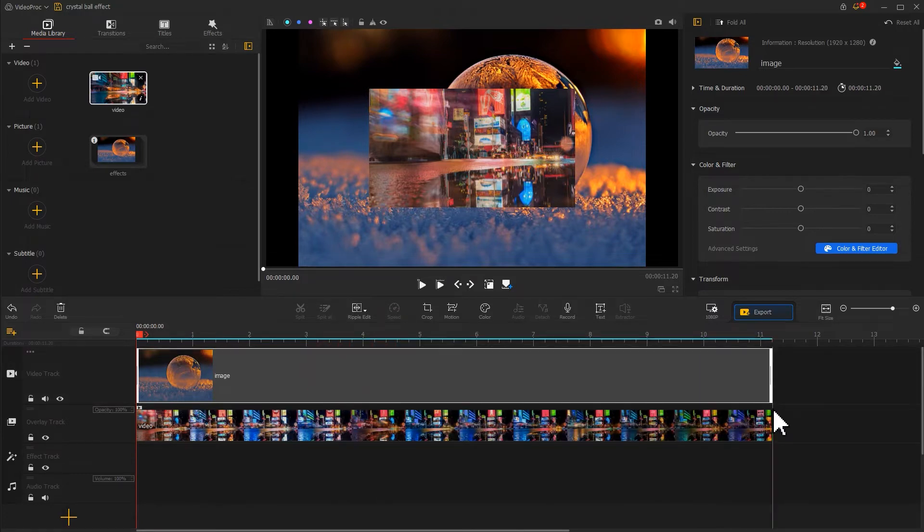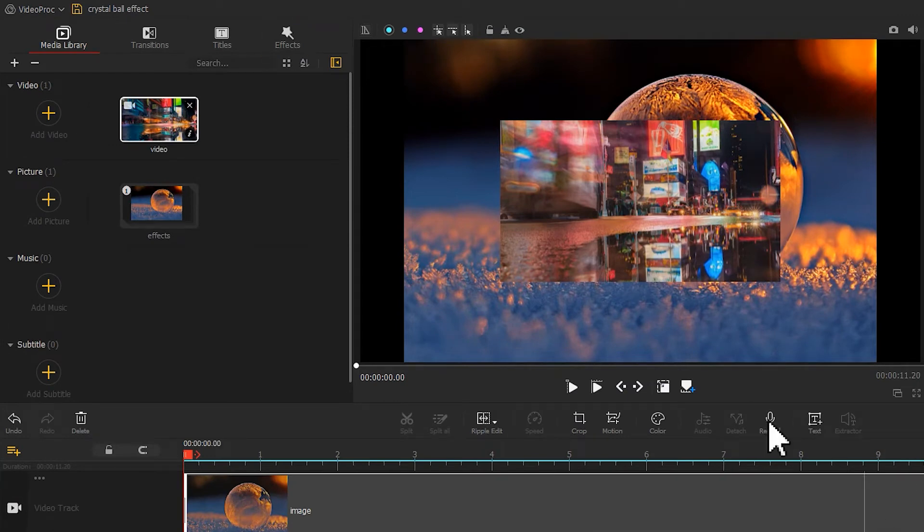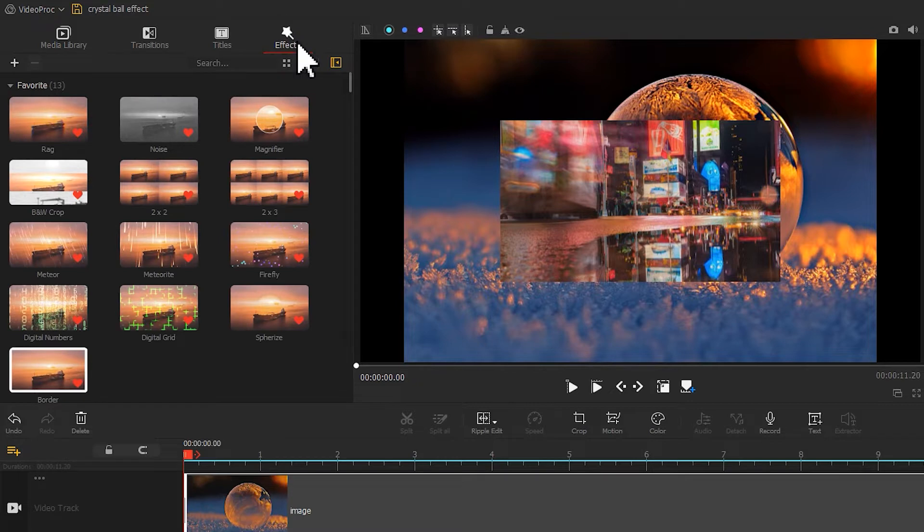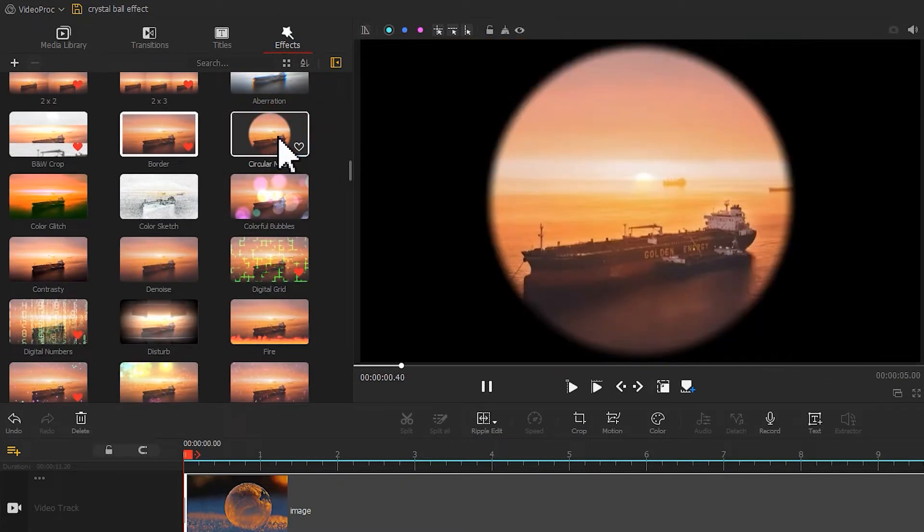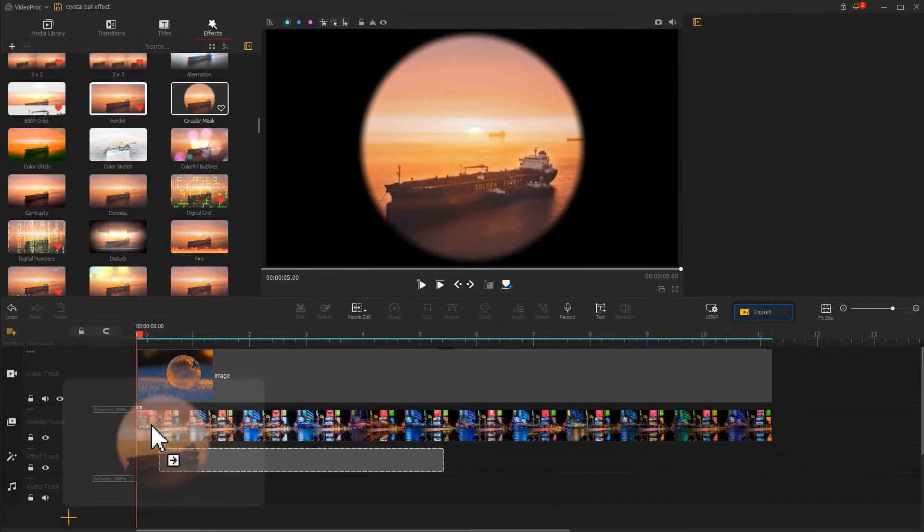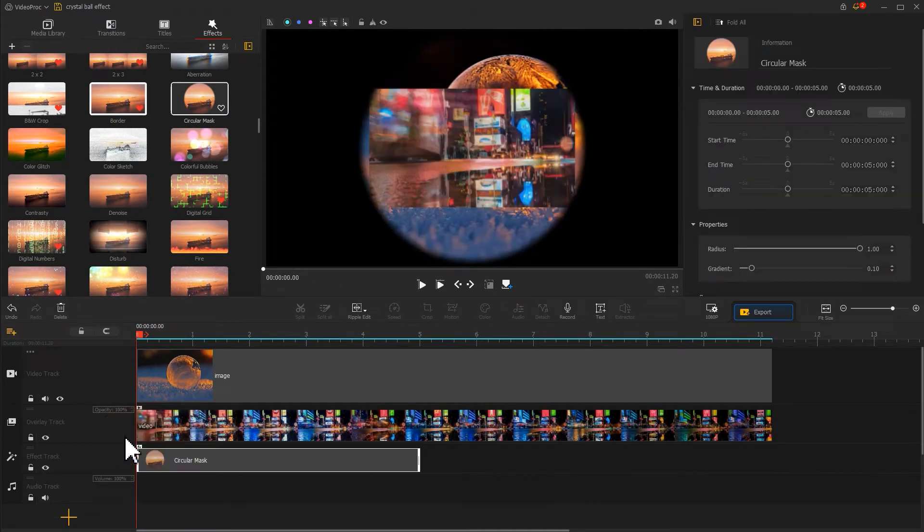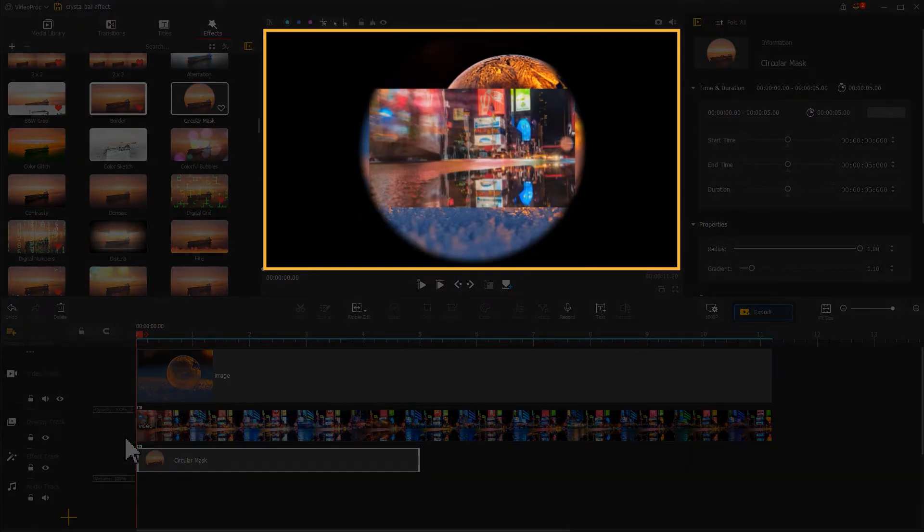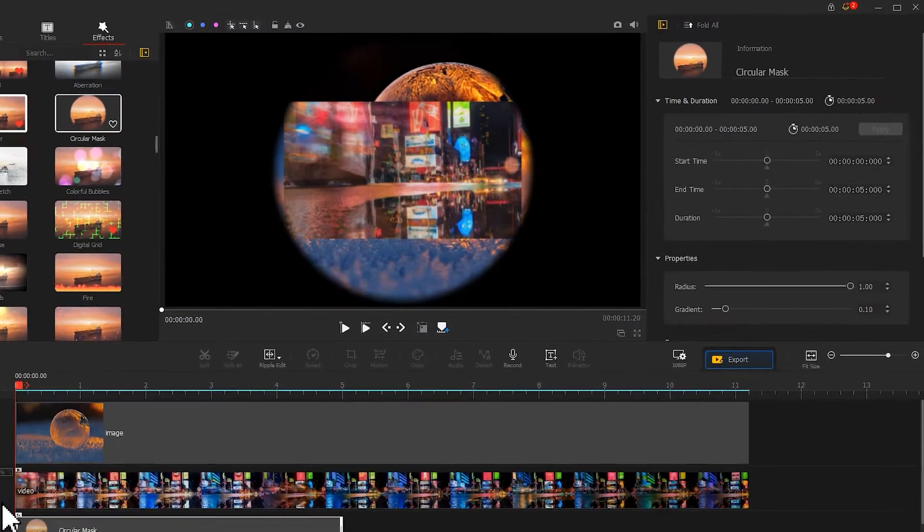Now let's come over to the upper left to find an effects icon. Hit this icon to find a circular mask. It can help us make the shape of the video similar to a crystal ball. Drag it to the effect track.